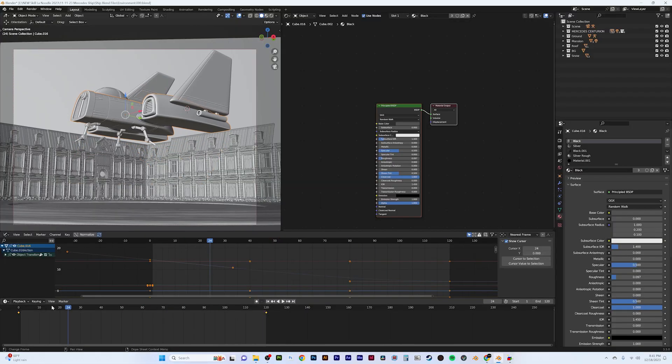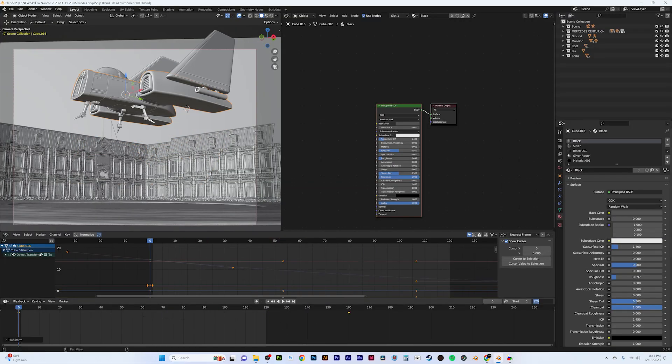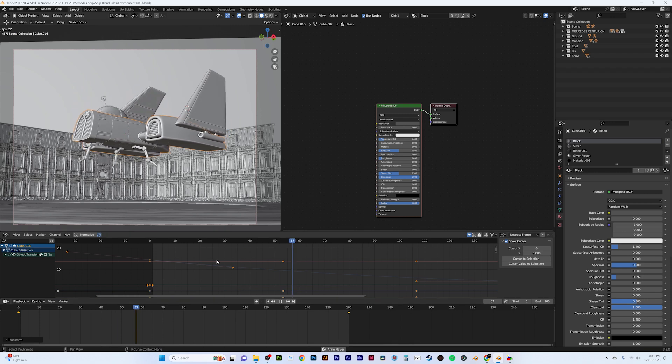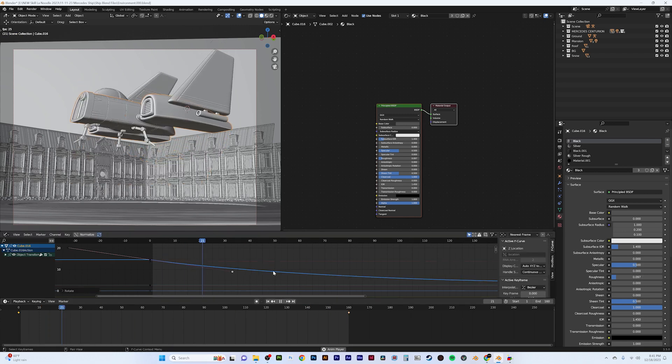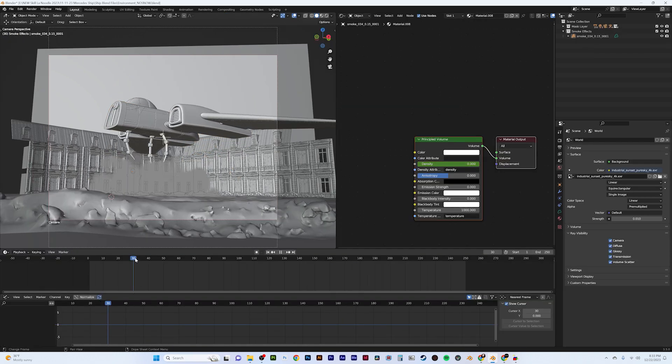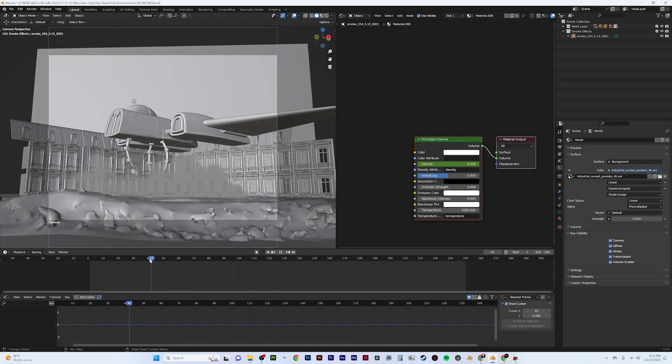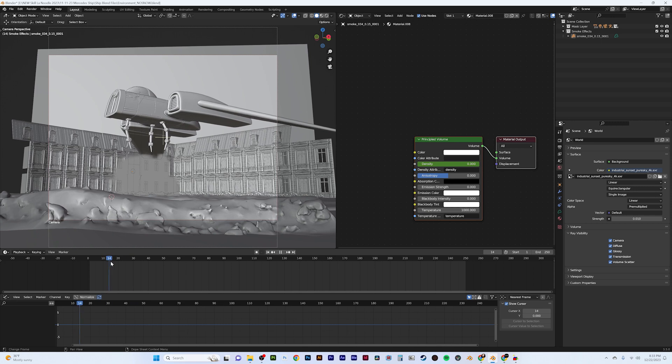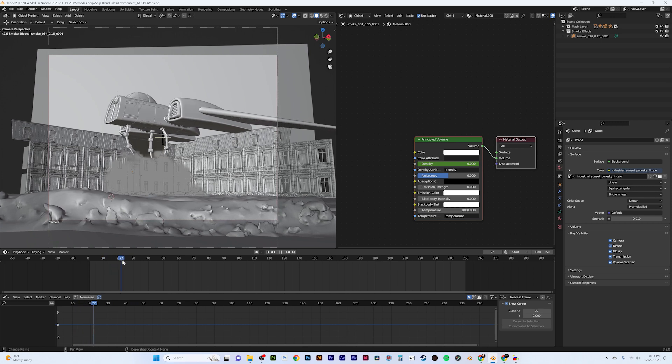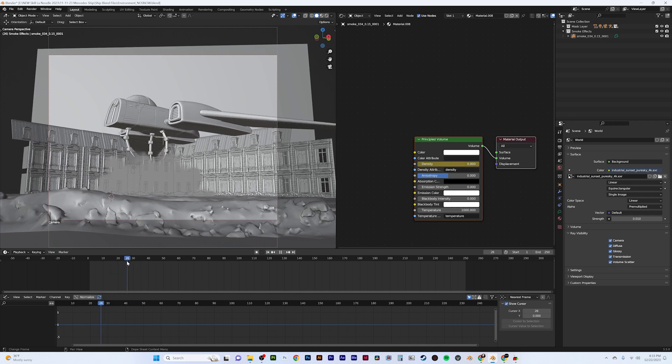I toyed around with the graph editor, and I smoothed everything out by playing with the curves. I also imported a VDB file, which added some super detailed pre-made smoke that acted as snow dust blowing away from the ship.